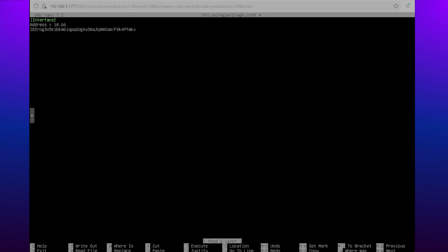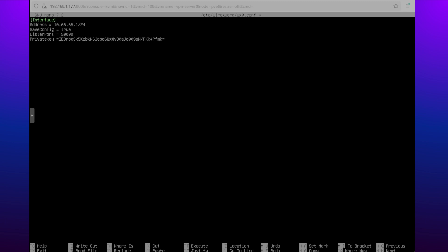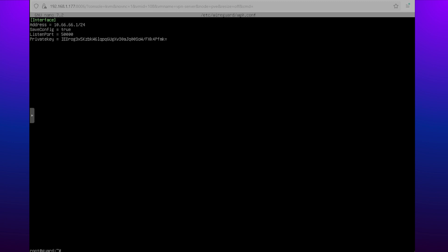We can see that the address defines the VPN's internal IP address — this is what your server uses to communicate with the clients. Next we have the save config option, which allows the VPN to automatically update when saves occur. We set the listen port to 5000; choosing non-default ports helps reduce visibility to common port scanners and adds a small level of obscurity.